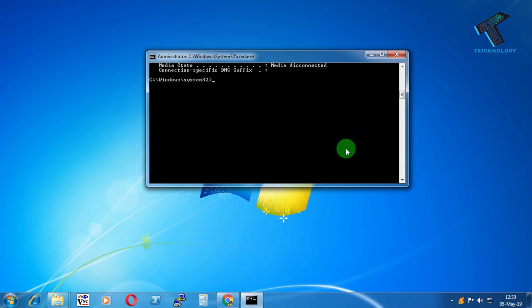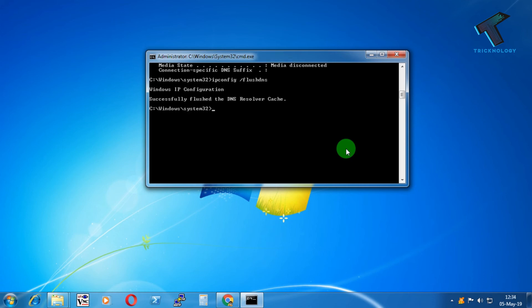Now you have to put the last command: ipconfig /flushdns. After pressing Enter, you can see it shows 'Successfully flushed the DNS Resolver Cache'. This will fix your problem.